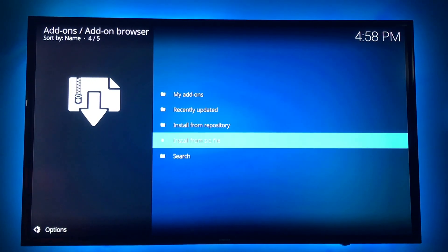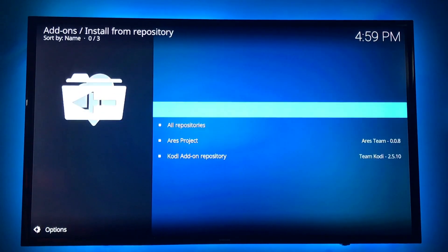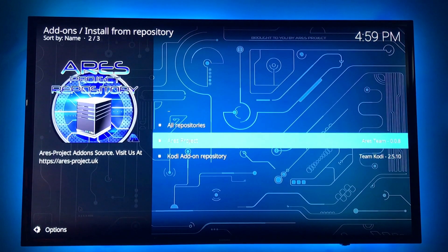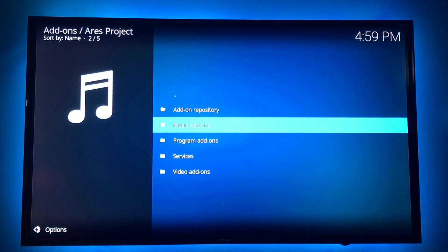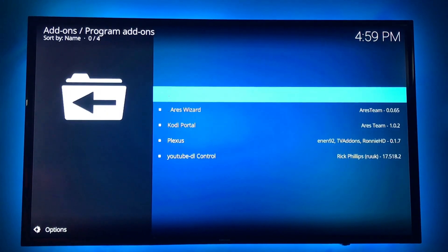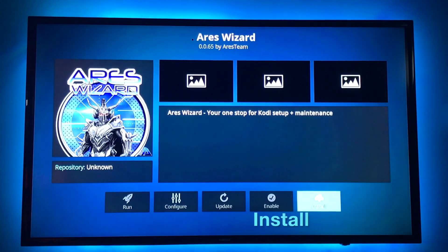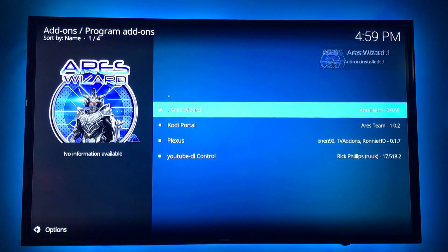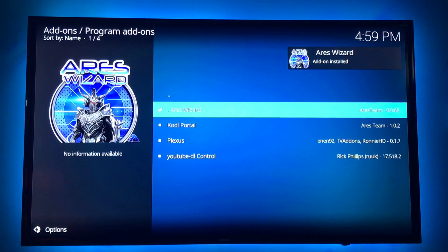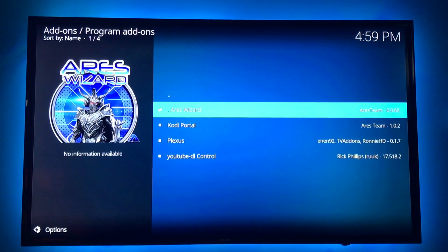Now we're going to install from the repository. Aries, program add-ons. Aries wizard. Install. Okay. That's all set. Now we're going to launch it.